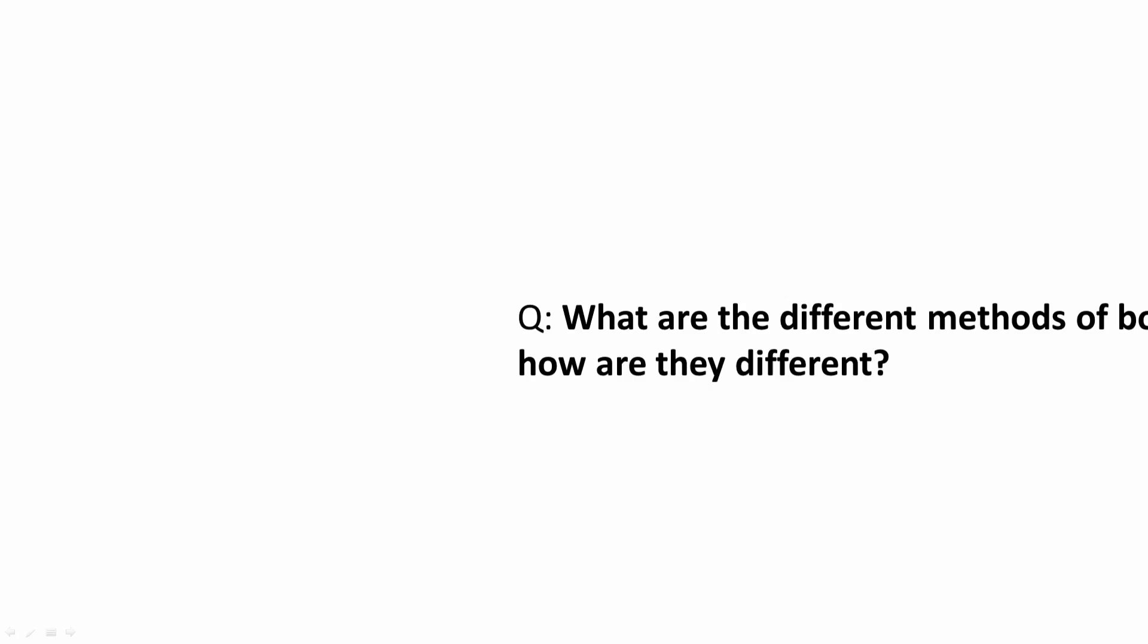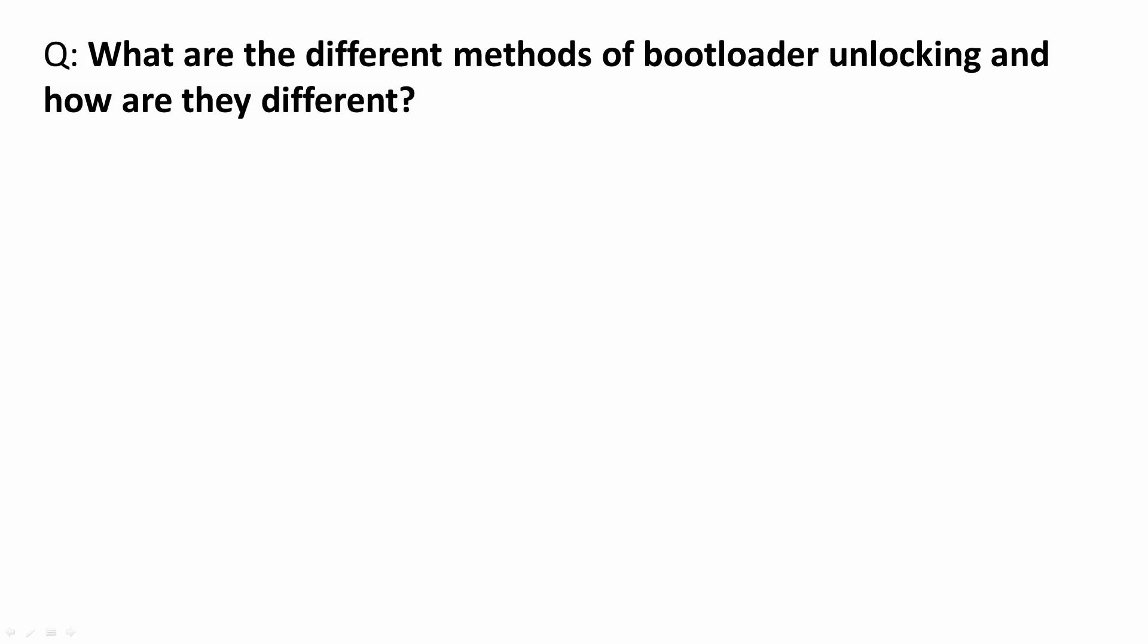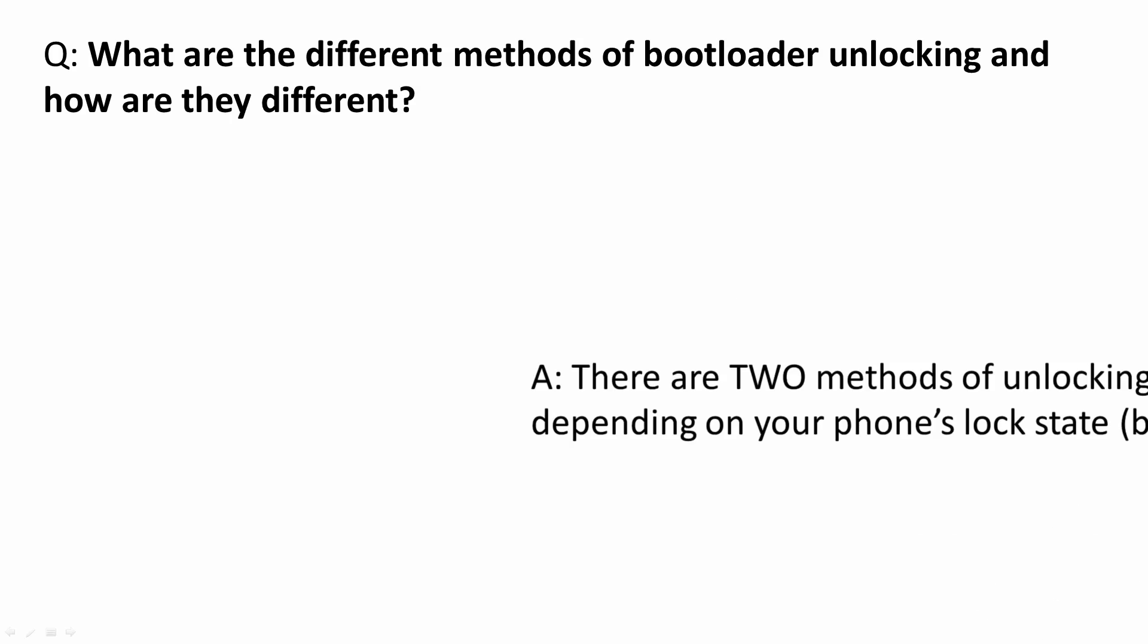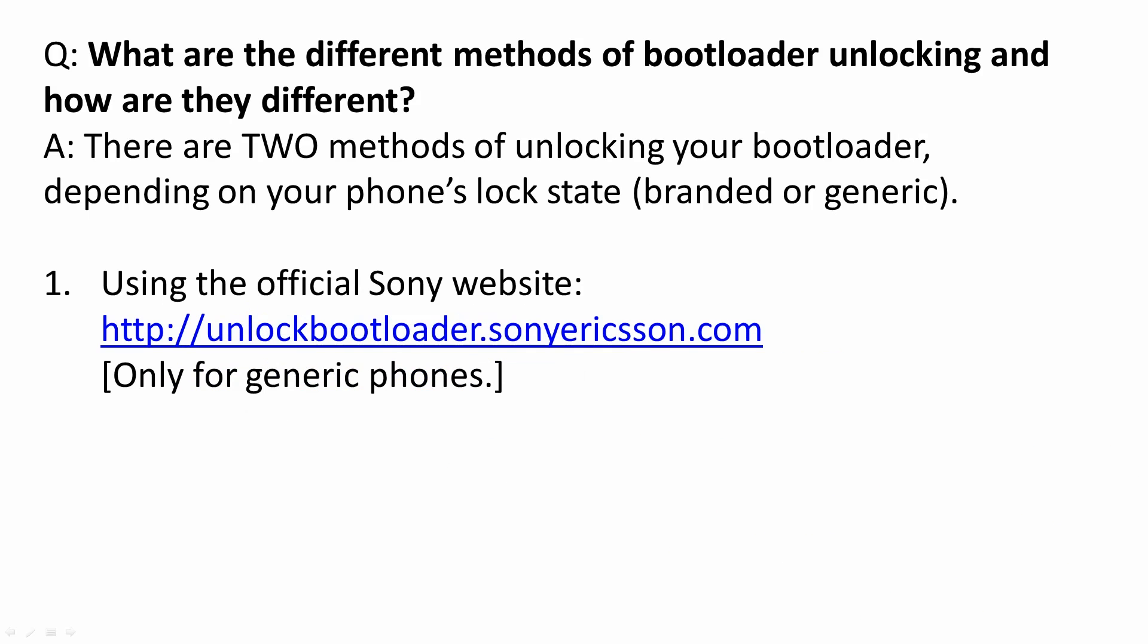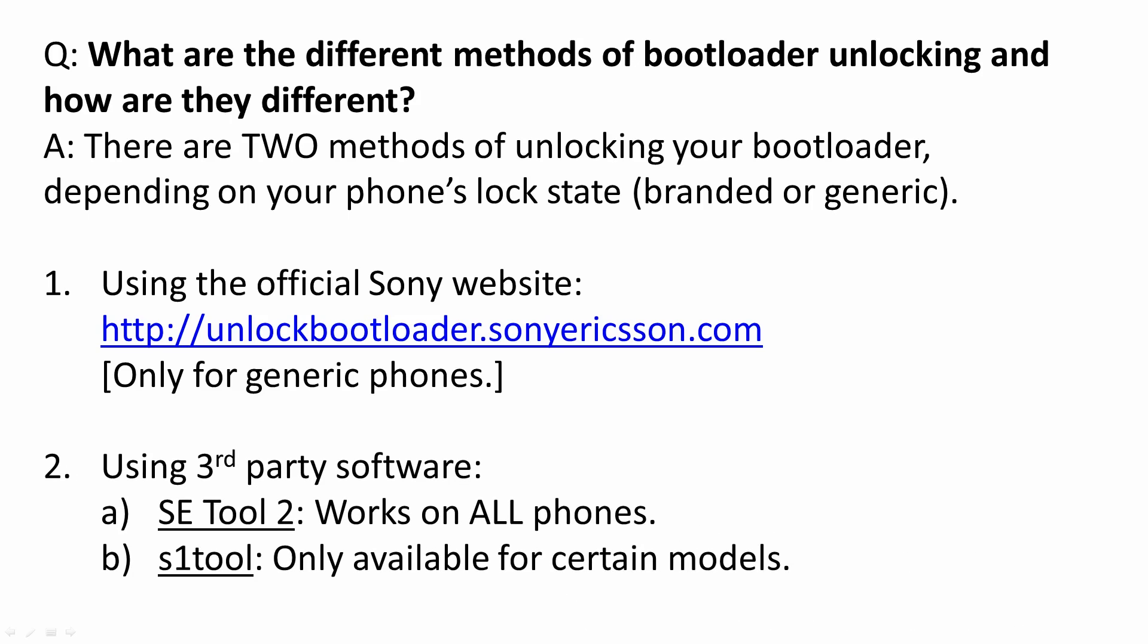What are the different methods of bootloader unlocking and how are they different? There are two methods of unlocking your bootloader depending on your phone's lock state, branded or generic. The first method is to use the official Sony website, unlockbootloader.sonyericsson.com. This only works for generic phones. The second method is to use third-party software, SE Tool 2 which works on all phones or S1 Tool which only works on certain models.